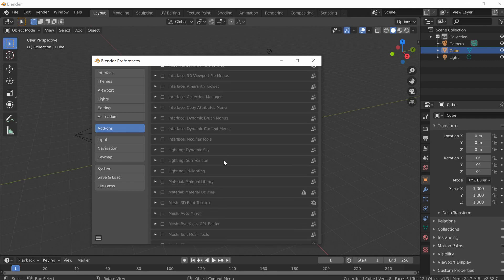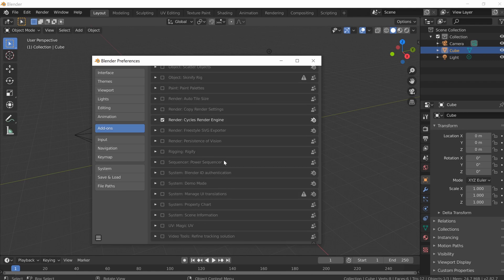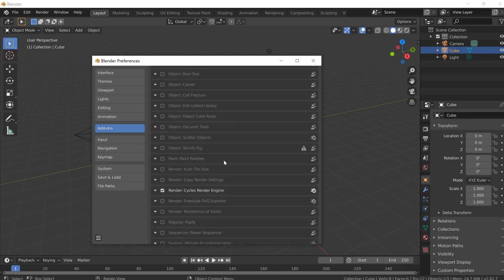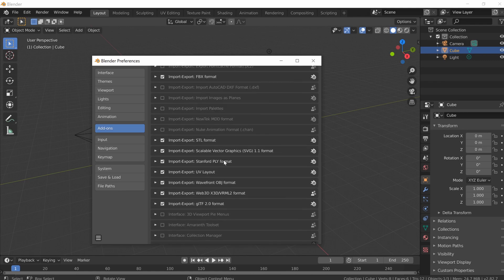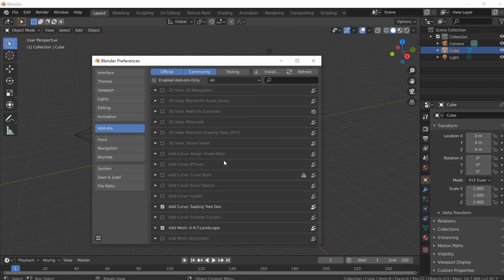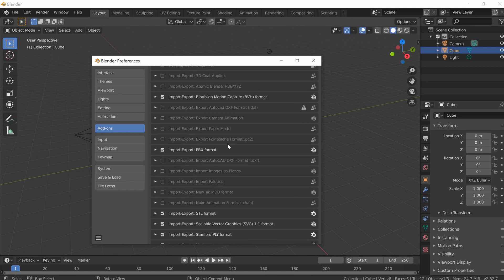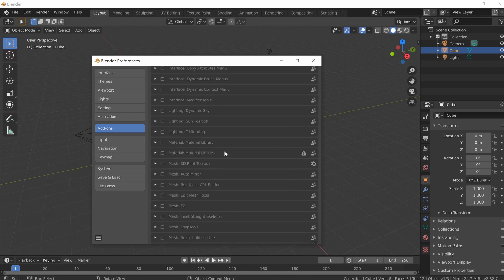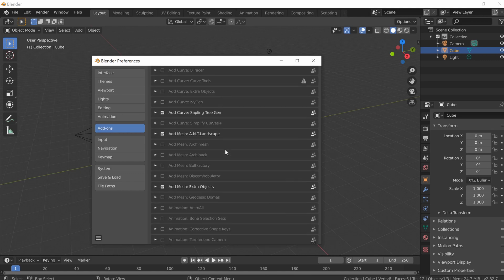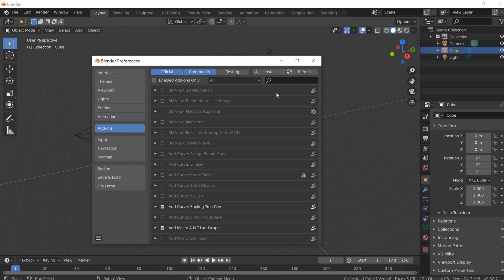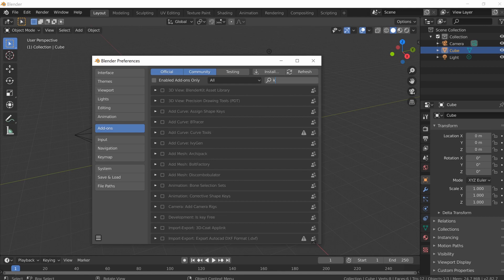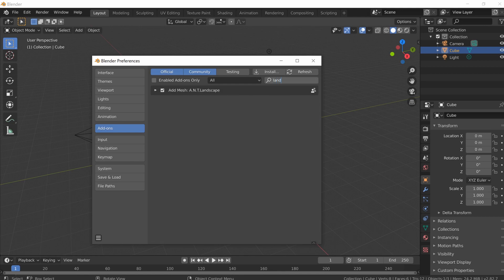The first one we'll talk about is Landscapes. What it does is add a landscape editor into Blender. If you go here and can't find it, feel free to check some of these out, try them, google them. I'm going to type in 'landscape' and you'll see that I've already got it selected.